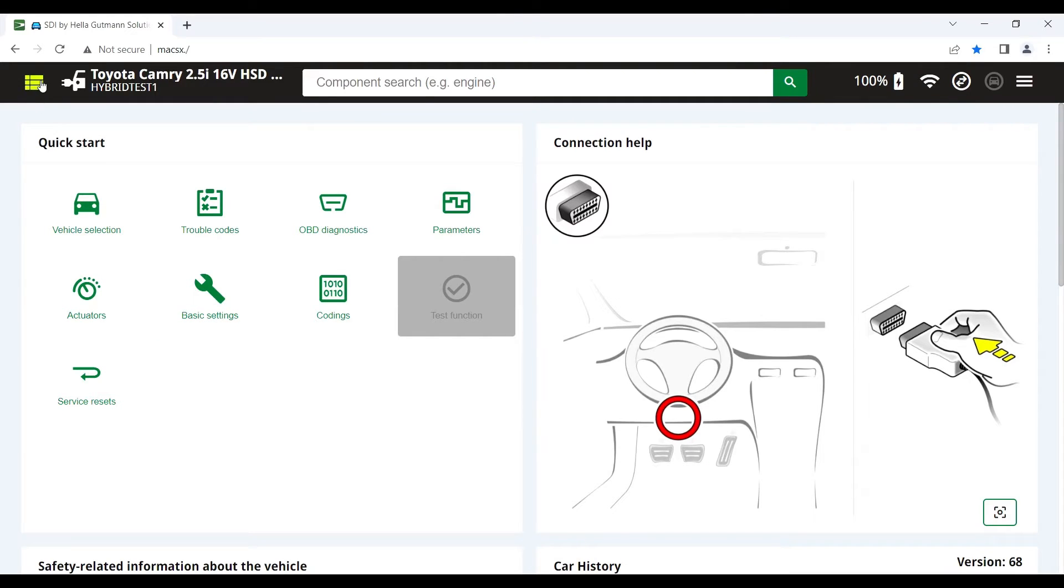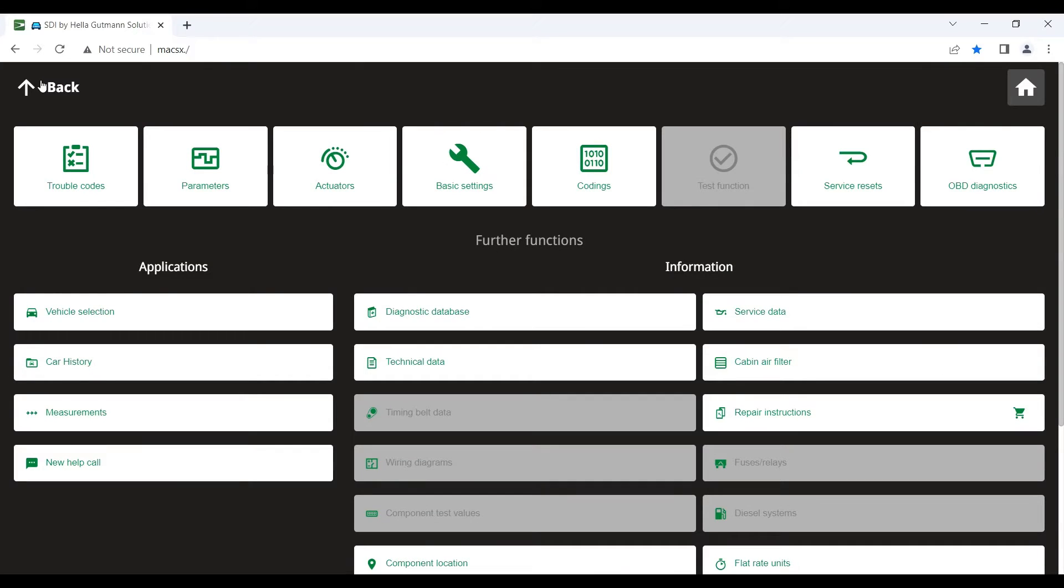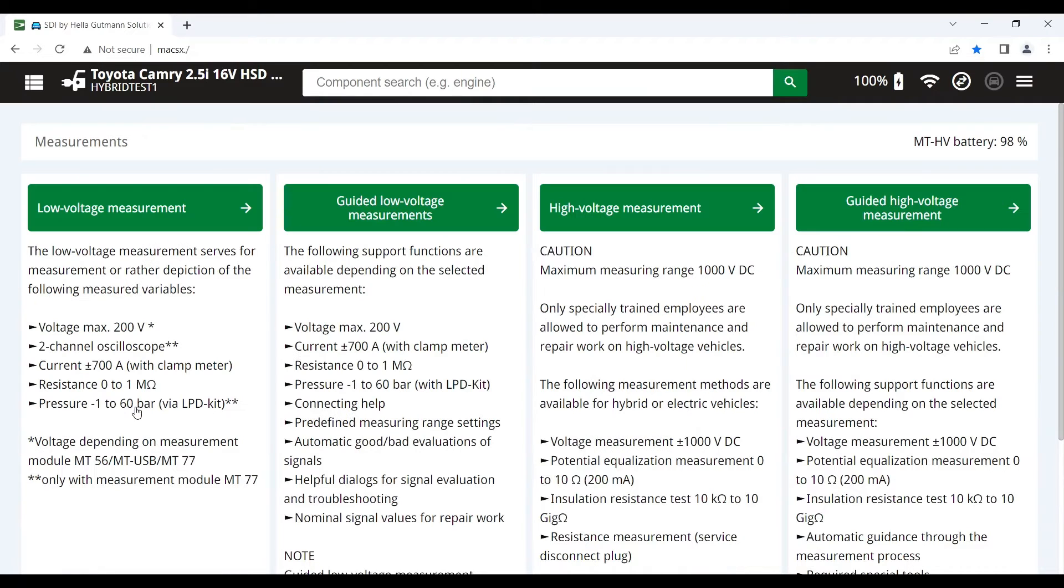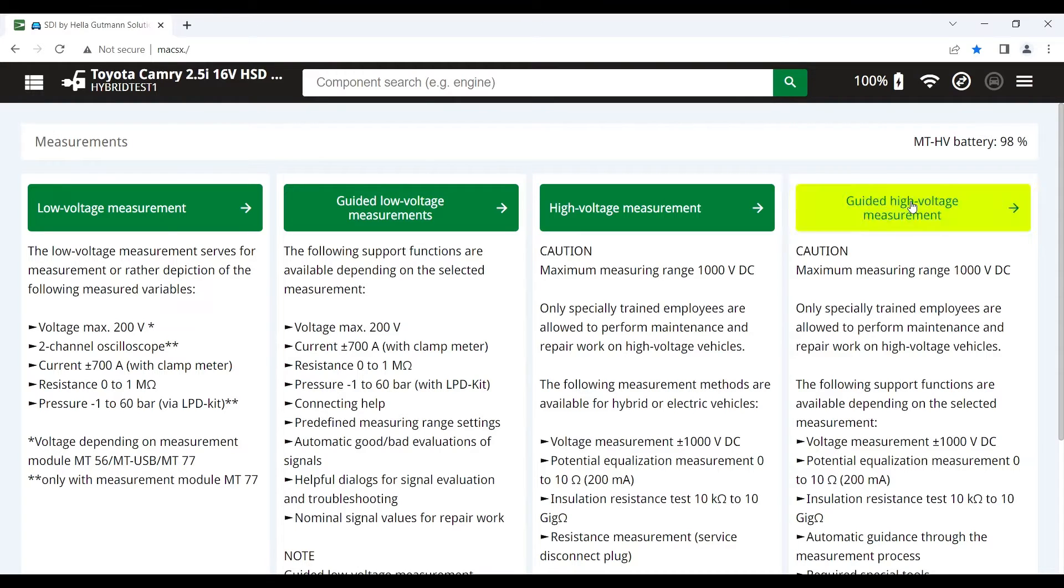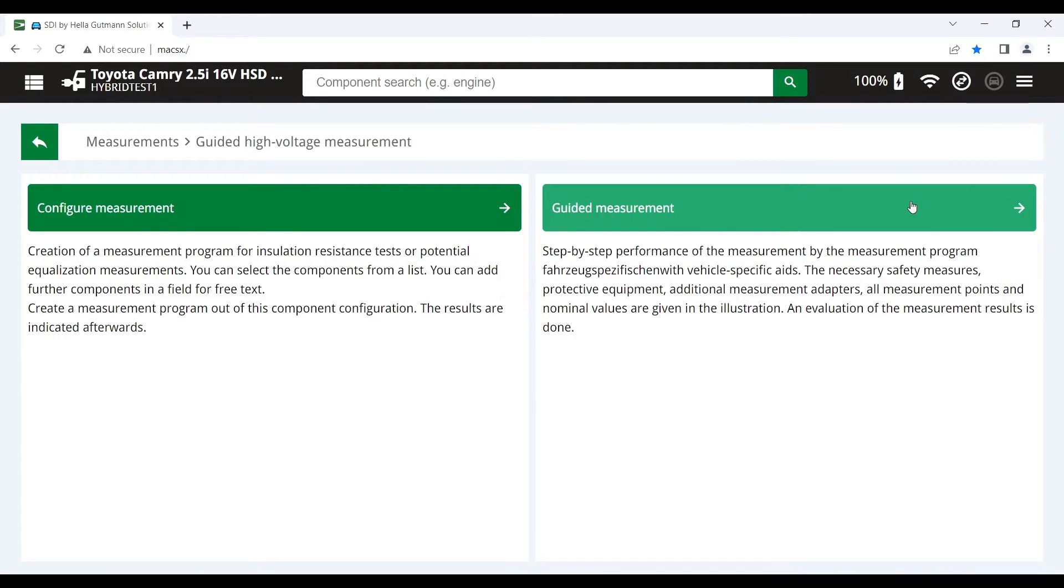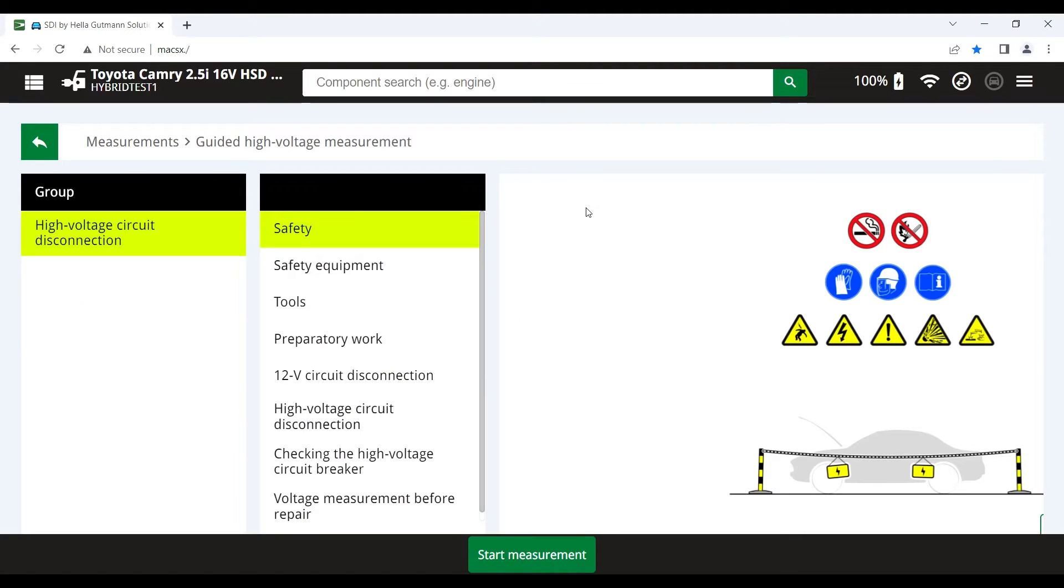We're going to go now into measurements. And you can see there's four different selections. Low voltage, which we'll look at in another video. Here we're going to go into guided high voltage measurements. We select that and then guided measurements.